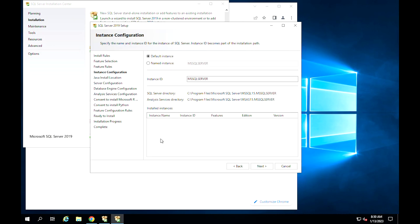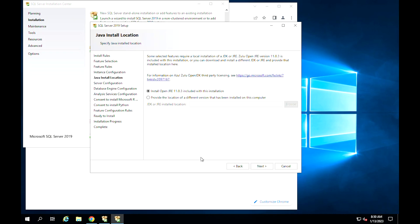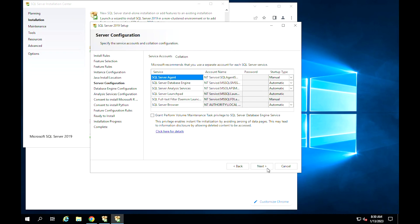Give your instance a name in this step and click on Next. Continue to click on Next. In this step, you have the liberty to specify the service accounts and collation configurations you prefer. Click Next after you are good with the configs.